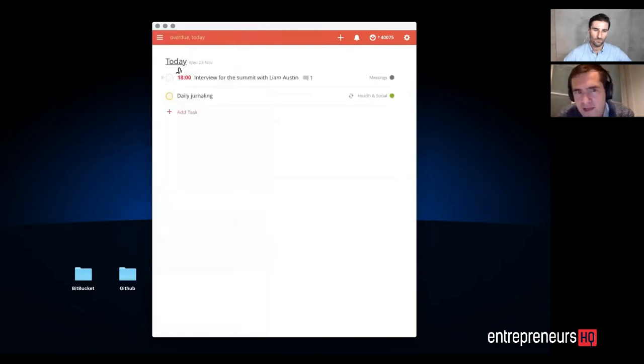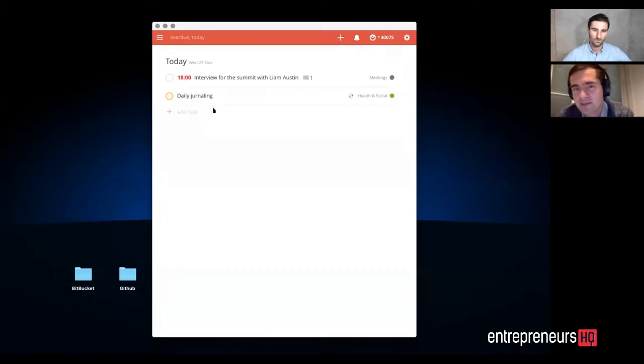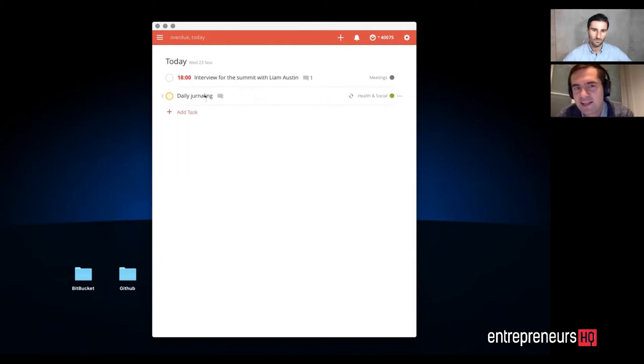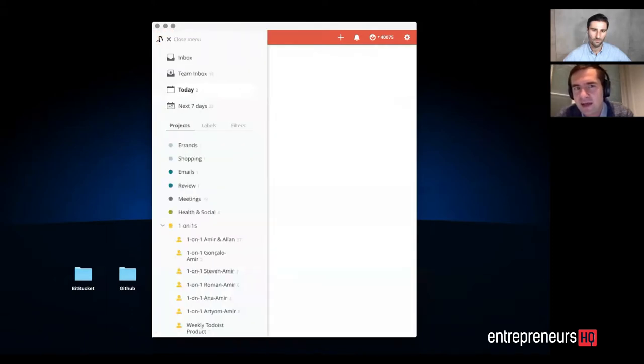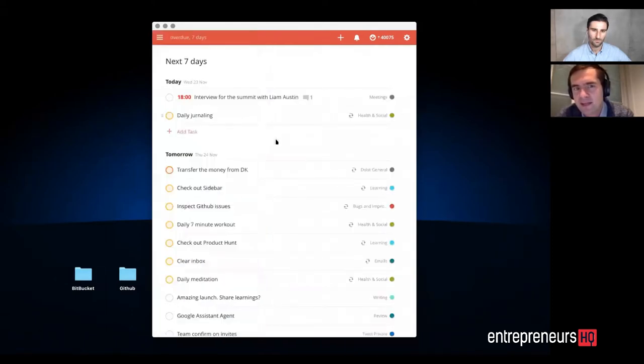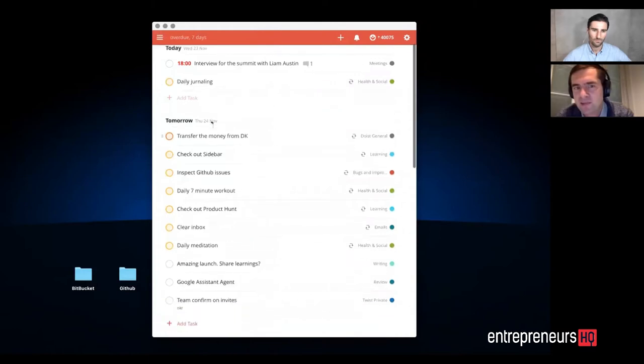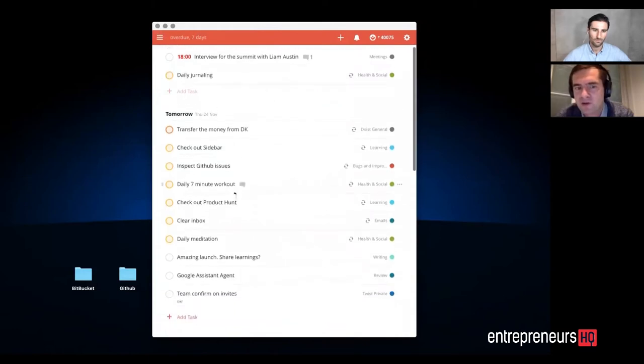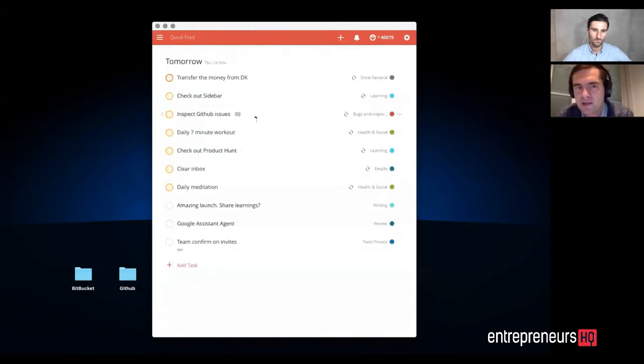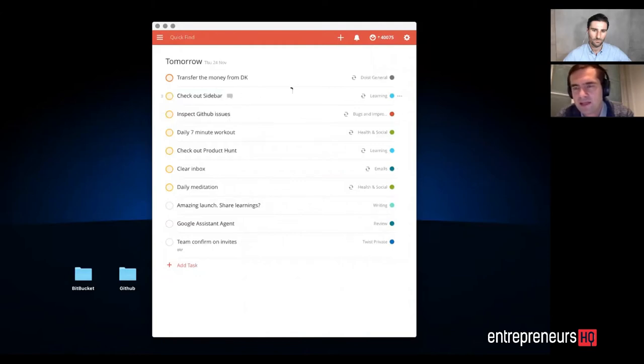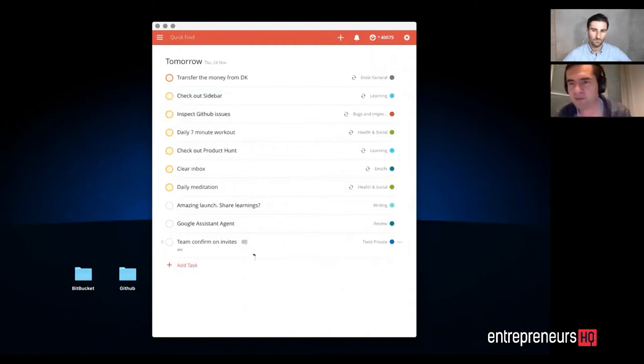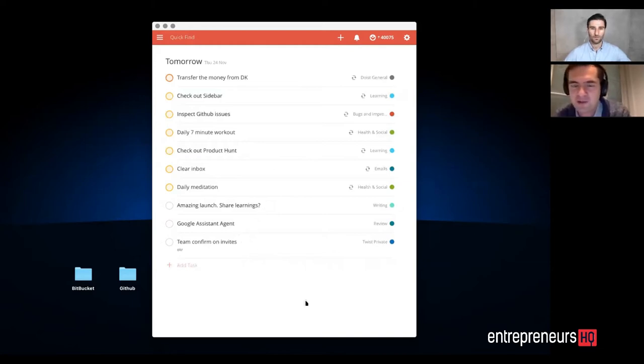Basically, today you can see I only have two tasks left. One is the meeting with you, and the other is daily journaling. Then I can go into next seven days and see what I need to do tomorrow. As you can see, I don't really have that much to do tomorrow because I need to go back to Barcelona. I'm currently in Porto, so I don't really have a full workday to do this.